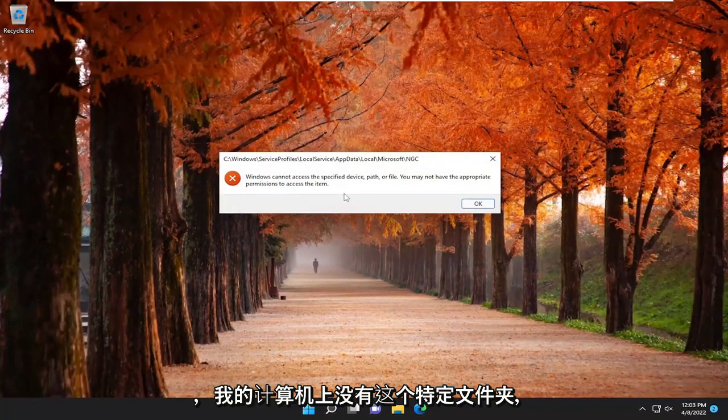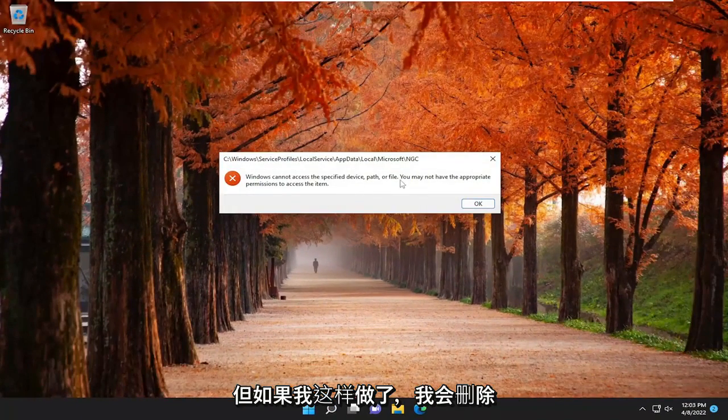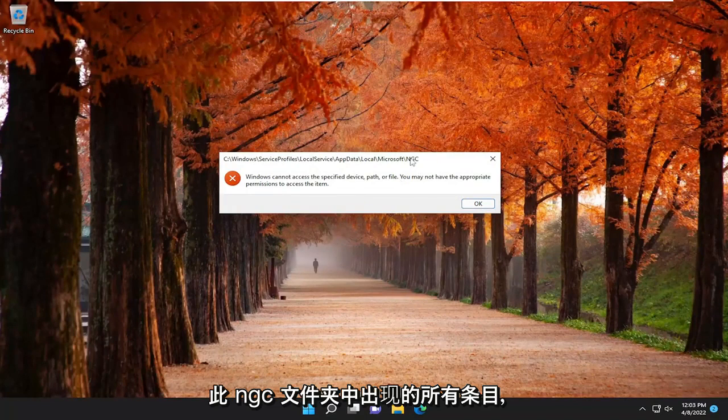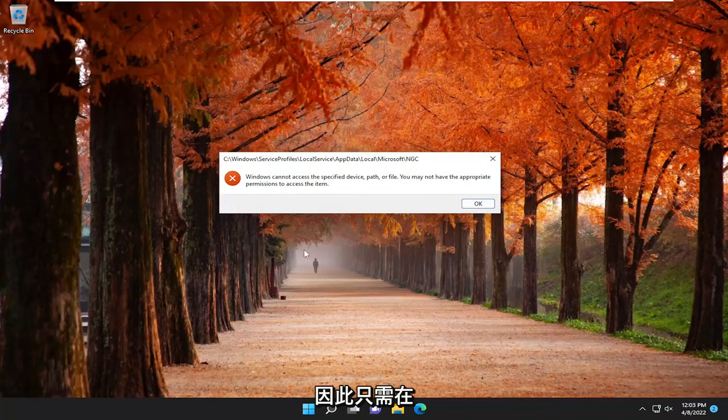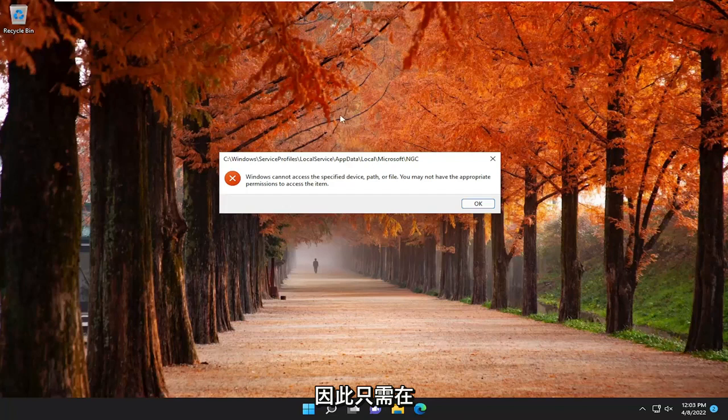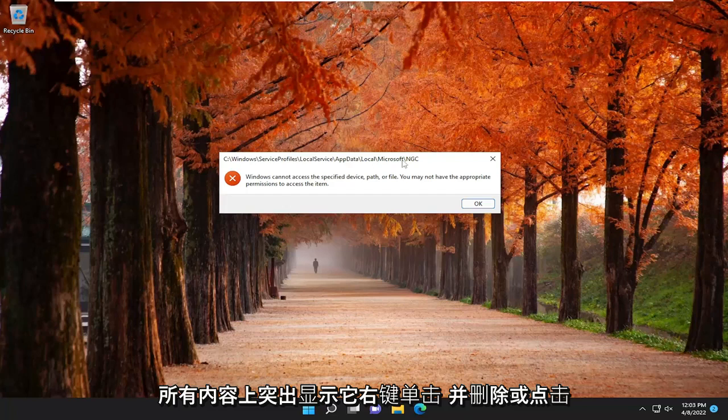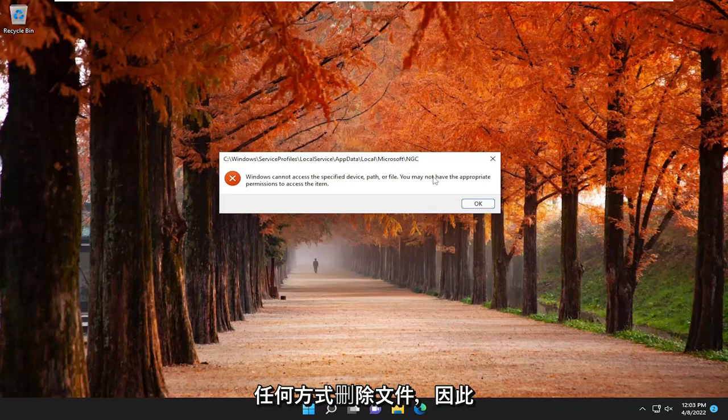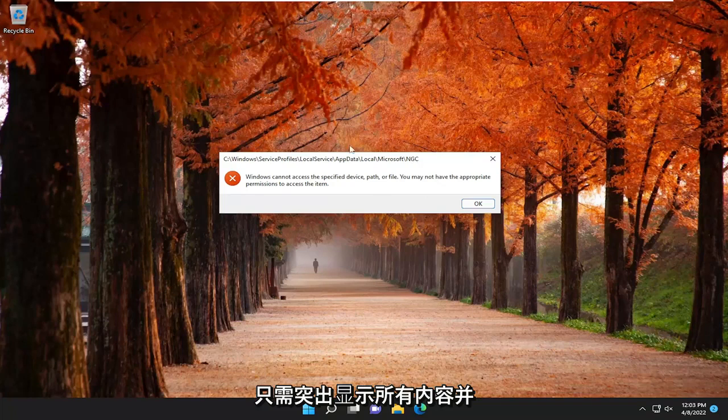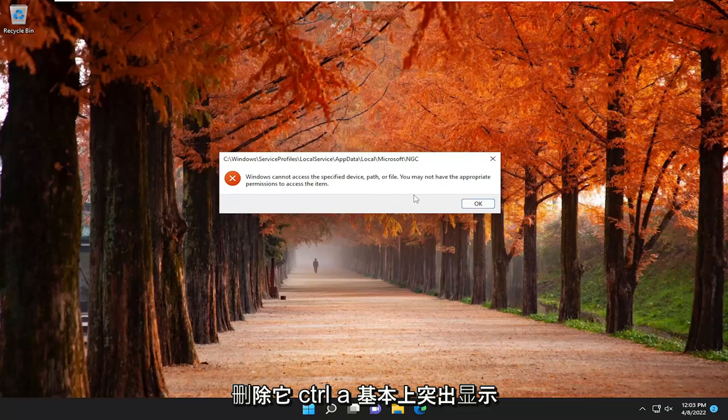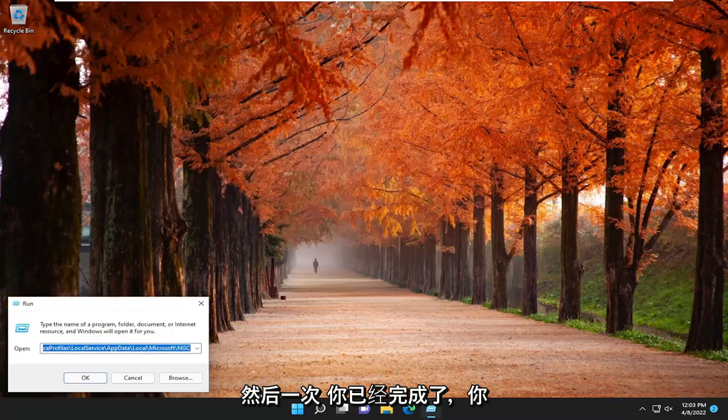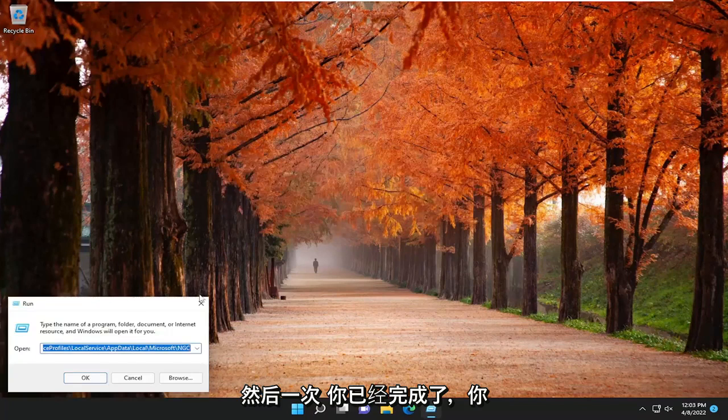I don't have this particular folder on my computer, but if I did, I would delete all the entries in this NGC folder that would appear. So just highlight over everything, right click and delete, or tap the delete key on your keyboard or whatever preferred way you have to delete files. So anything underneath the NGC folder, you just highlight over everything and delete it. Control A to highlight everything and then just delete. So pretty straightforward on that.